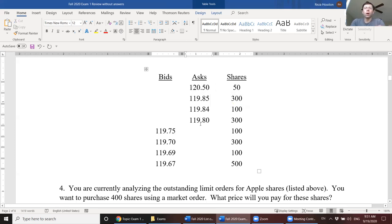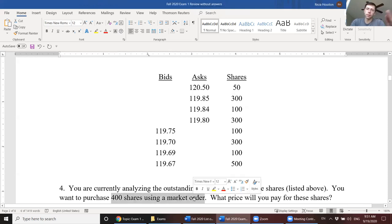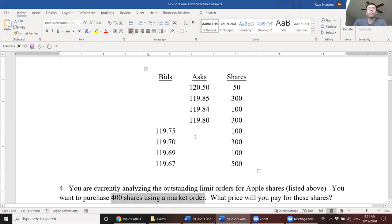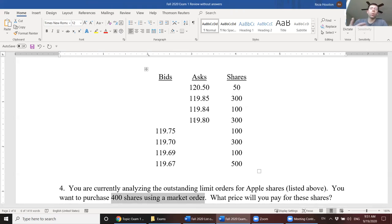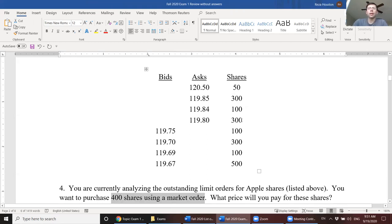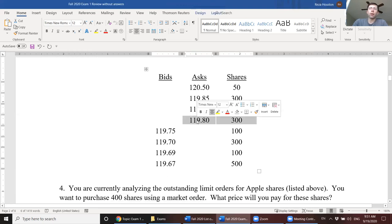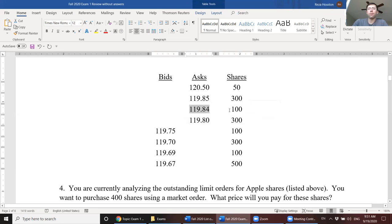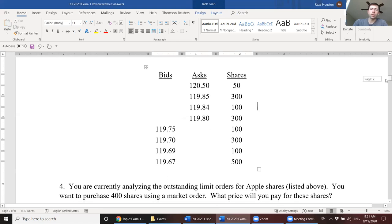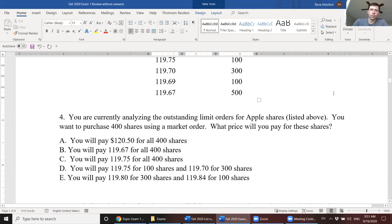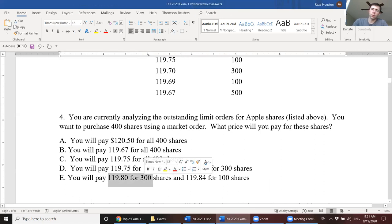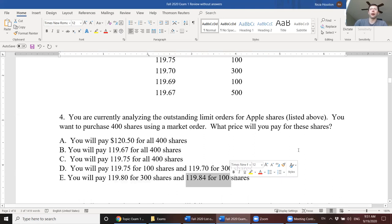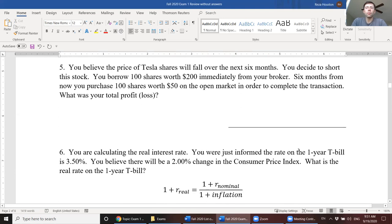So in this question, we're willing to buy 400 shares using a market order or a series of market orders realistically. So the way market orders work, if it's a market buy order where you're telling your broker you want to buy 400 shares, what you're really telling them is find the 400 shares that cost the least and buy them on my behalf. So in this case, you're paying $119.80 for the lowest price 300 shares currently available, and then you're paying $119.84 for the next 100 cheapest shares. So the answer here is E. You're going to pay this price for the first 300 and that price for the next 100.